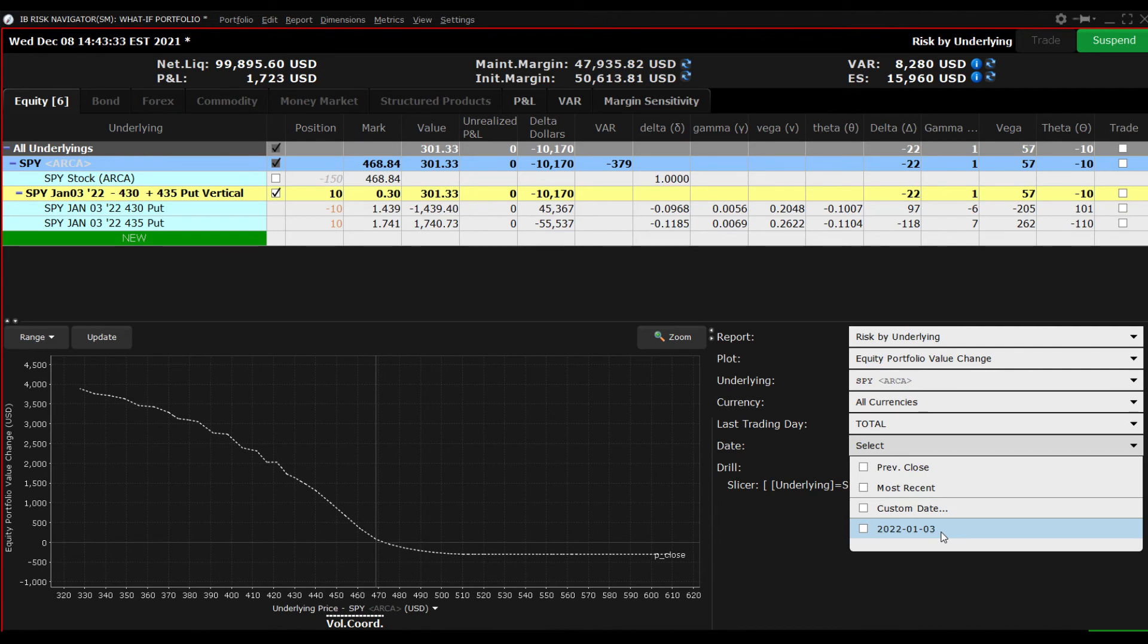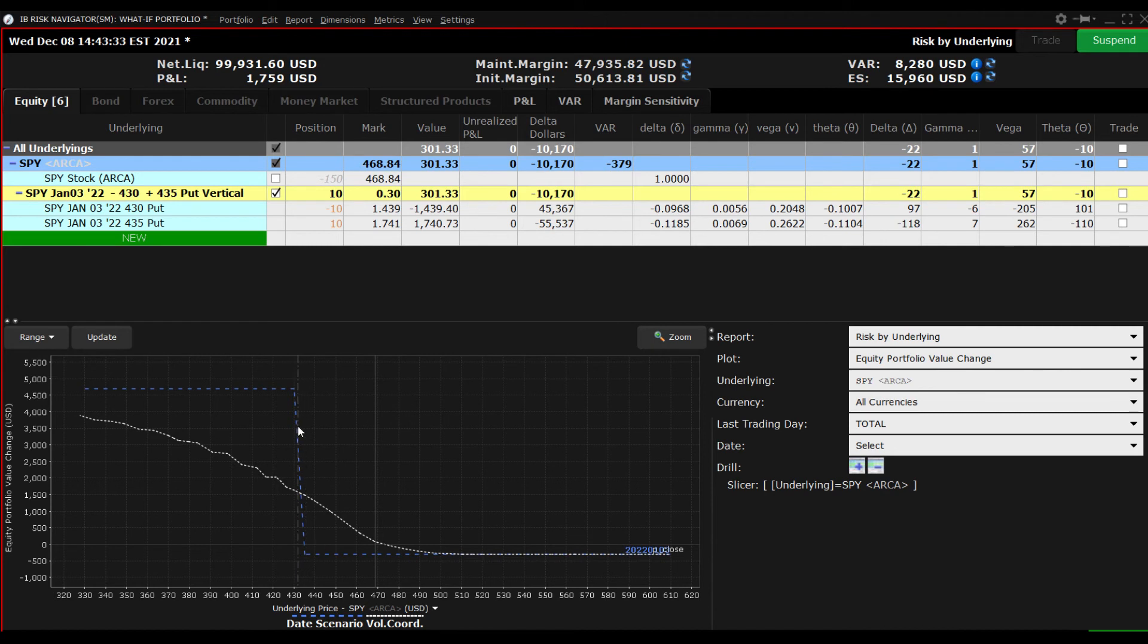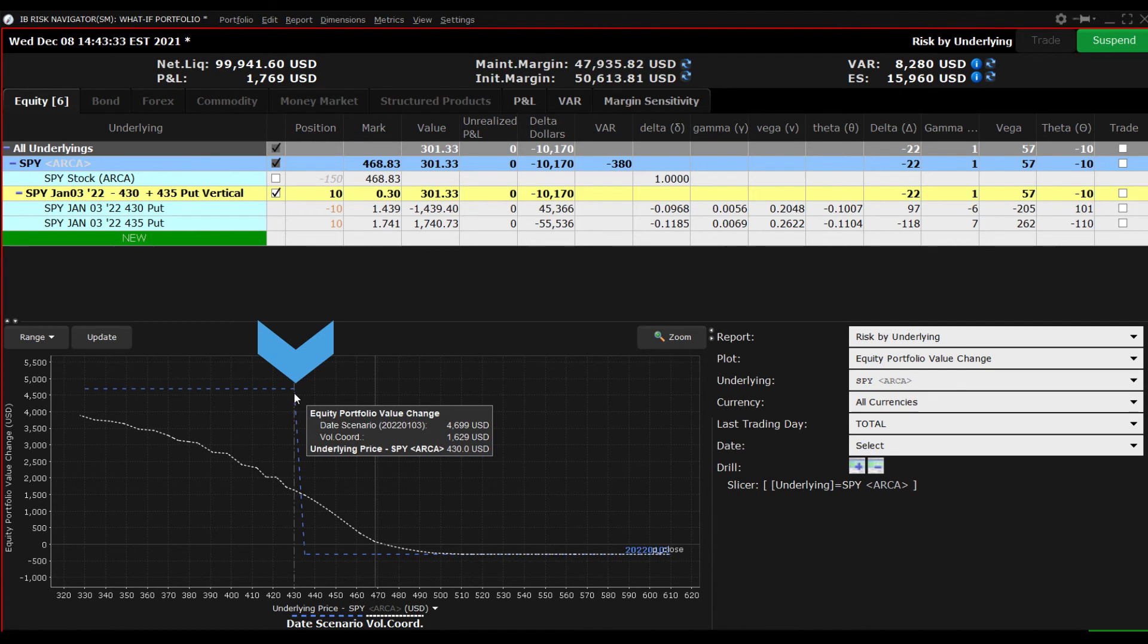Now the plot viewer displays the live and at expiration view for you to better understand expected portfolio impact for a given change in the price of the underlying at a specific point in time.